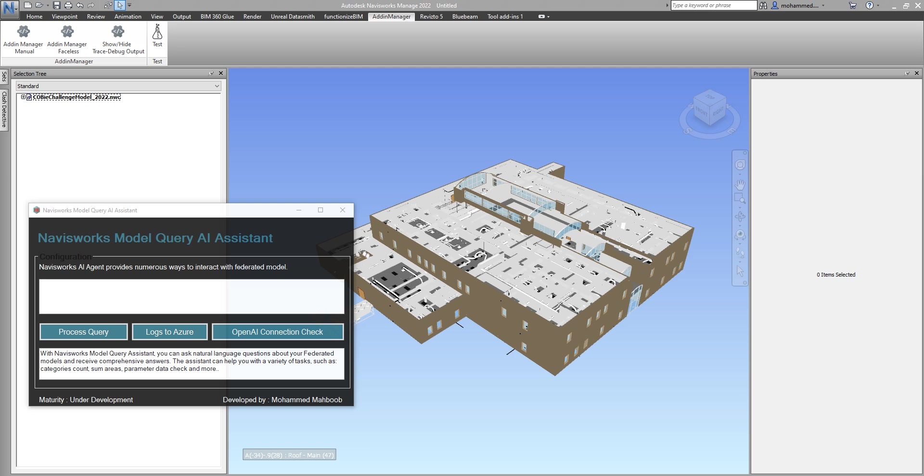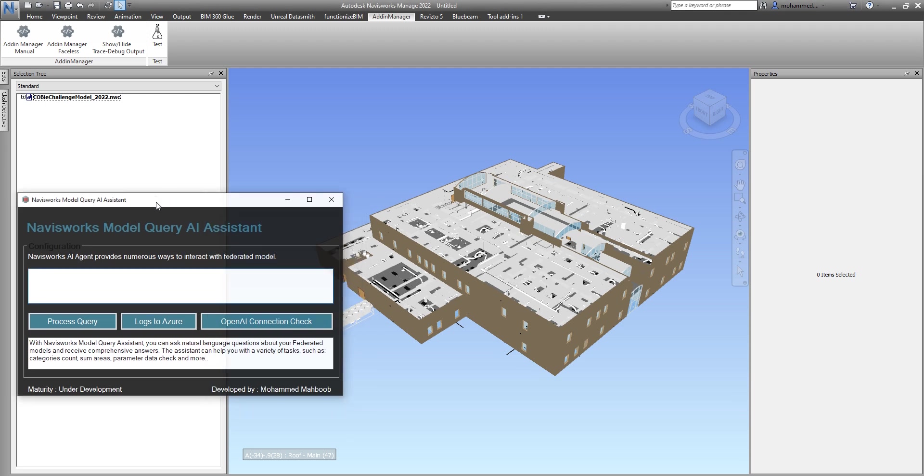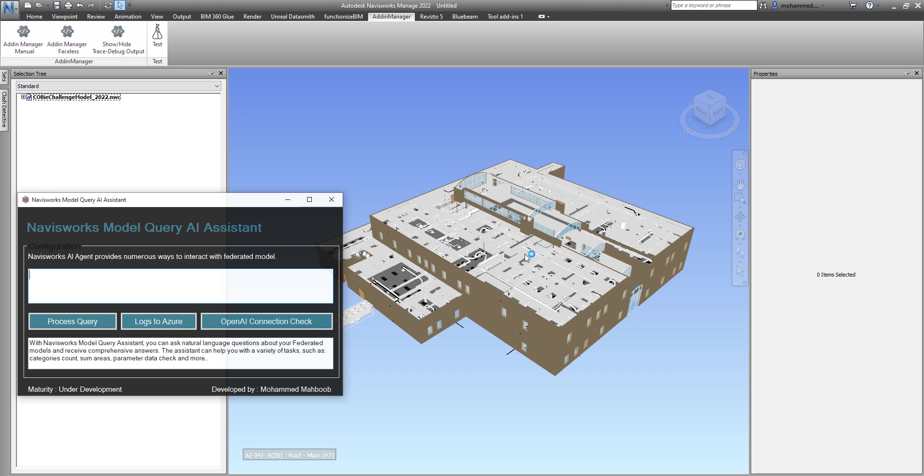Similar to Revit, I've got the same interface where I have the text box where users can write the query and then process the query to query information from this active model. I don't think it's perfect yet, but I'm very happy that I could get to an extent where I can make use of this AI assistant.